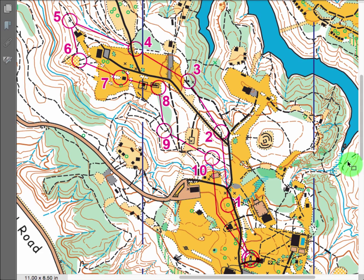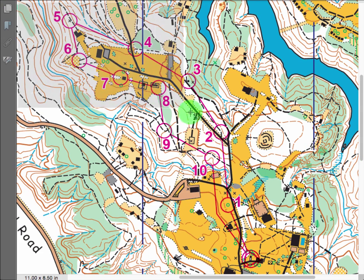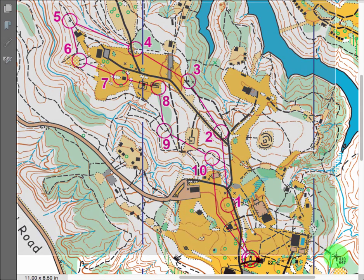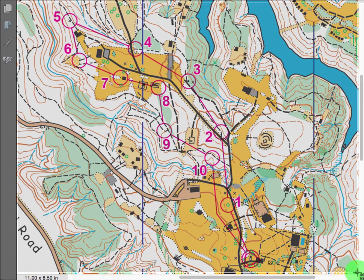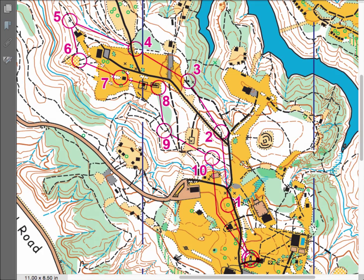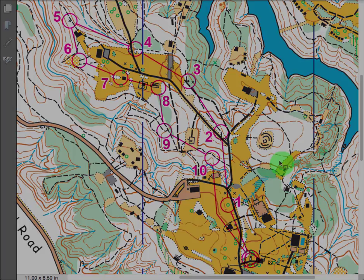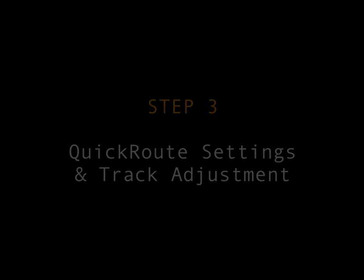So to take a screenshot depending on your device, you'll have to figure that out - PC, Mac - you just grab a screenshot of the map. And then in the next step we'll move into QuickRoute.